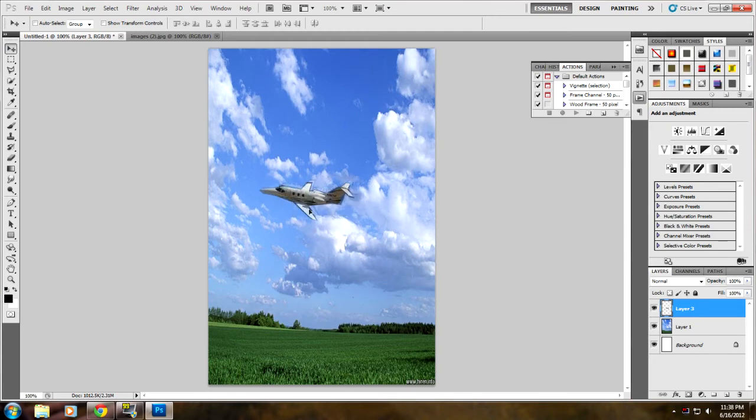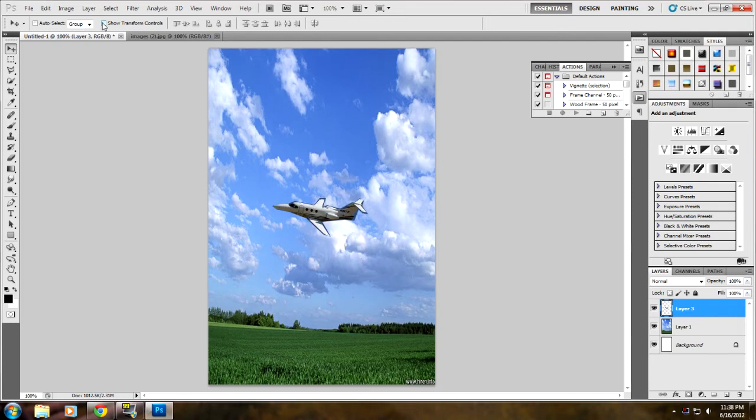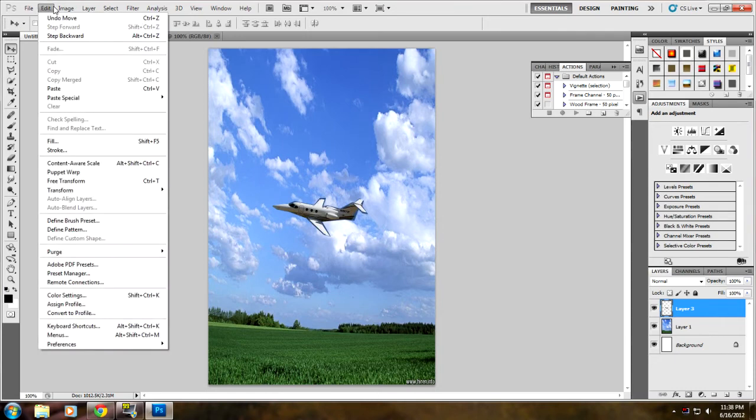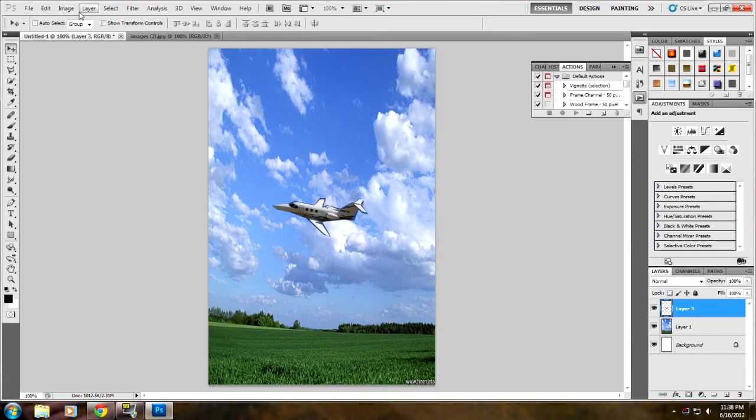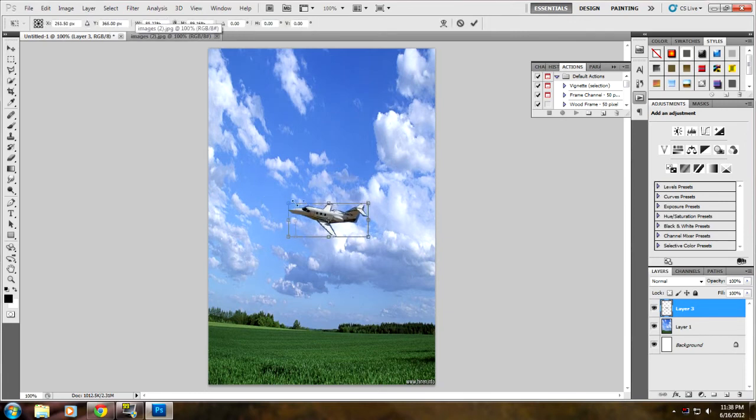Now that you have the jet, you can move it around. You can go to 'Show Transform Controls' at the top—you also have to be on the pointer tool for this—or you could go to Edit, then Transform, then Scale. But I'm just going to do 'Show Transform Controls'.